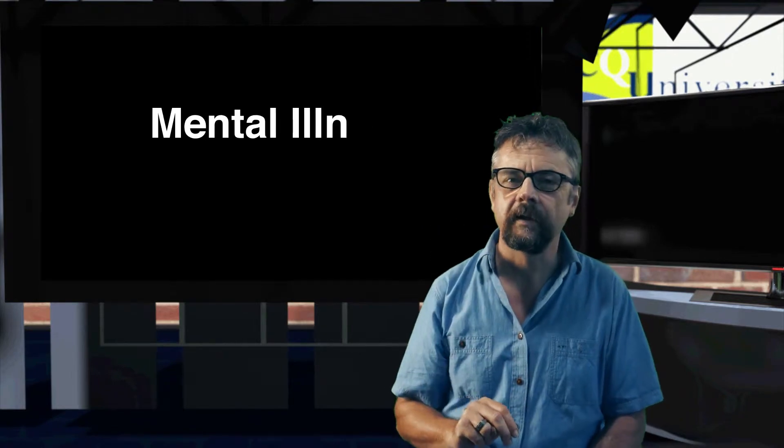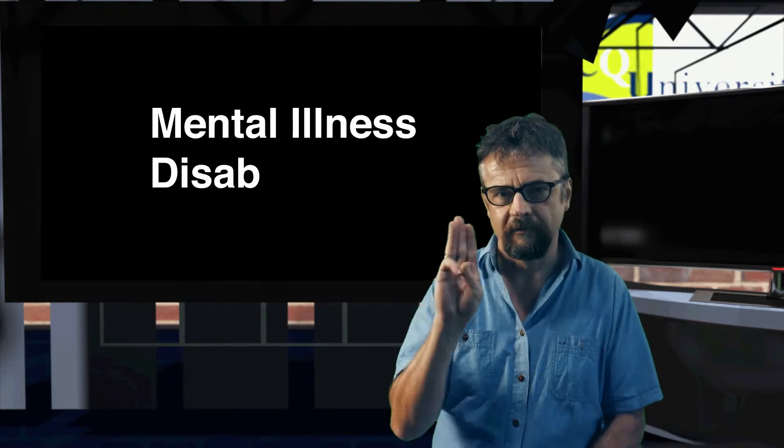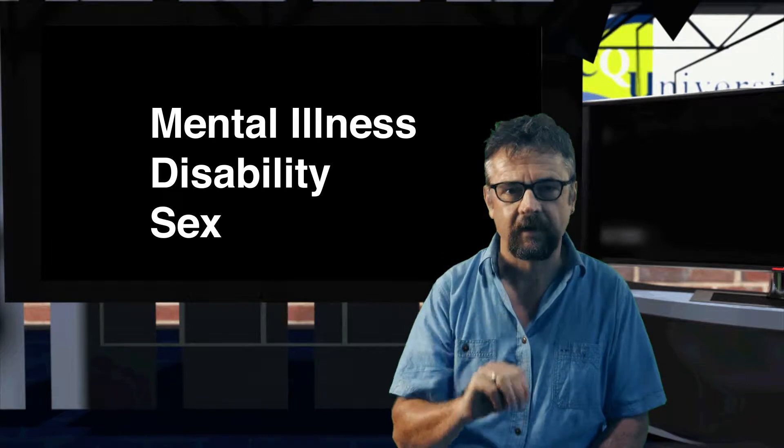There'll be several things that thread all of it together. First, there are our topics. We have three of them: mental illness, disability, and sexuality.